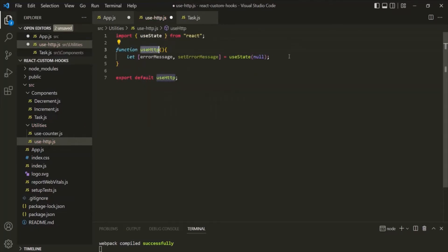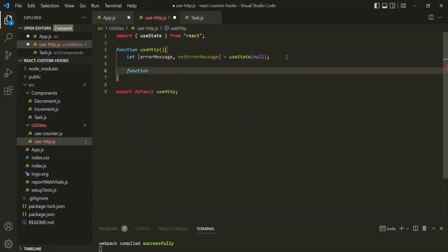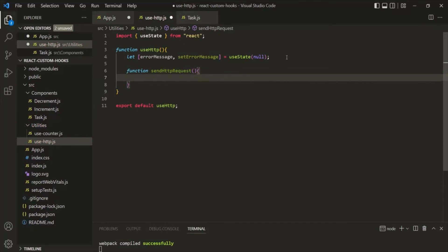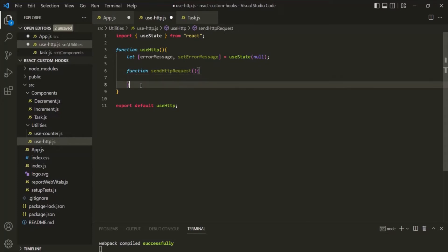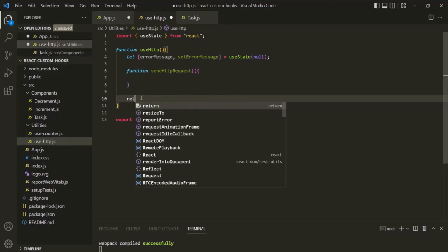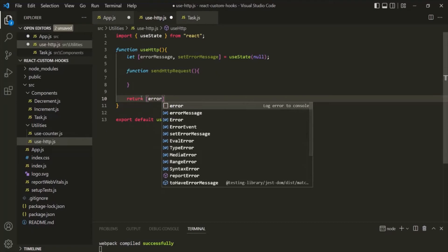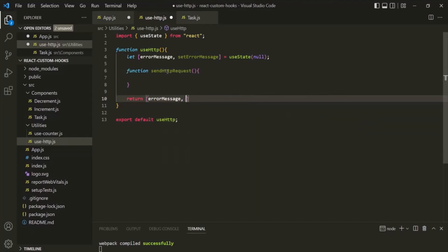Now inside this useHttp hook, I am going to create a function — let's use the function keyword and call it sendHttpRequest. This function is responsible for sending an HTTP request to the server. Then from within this useHttp hook, we want to return the error message state value and also this function. So from here I am going to return an array containing the error message and the sendHttpRequest function.